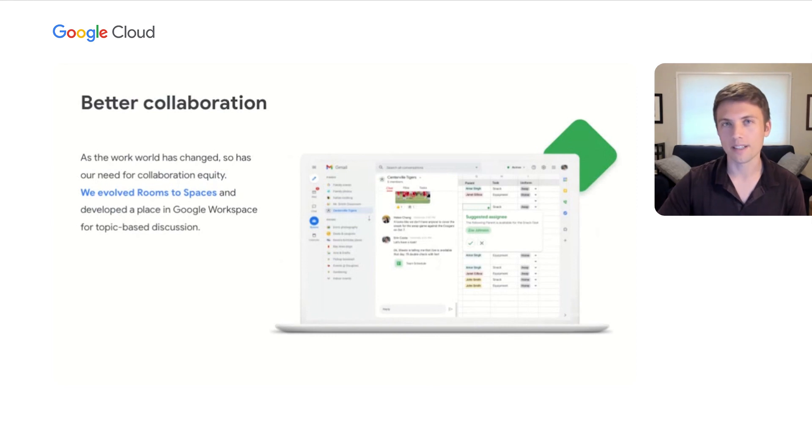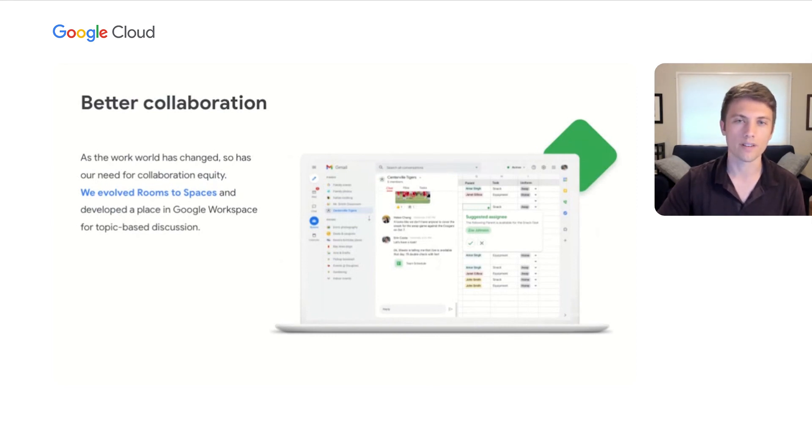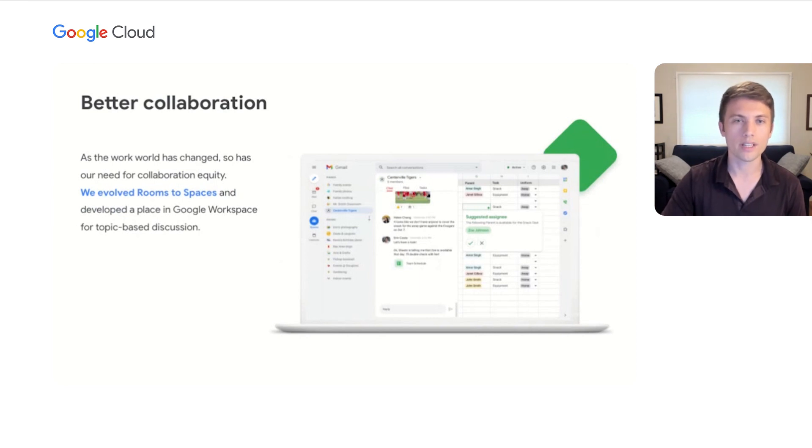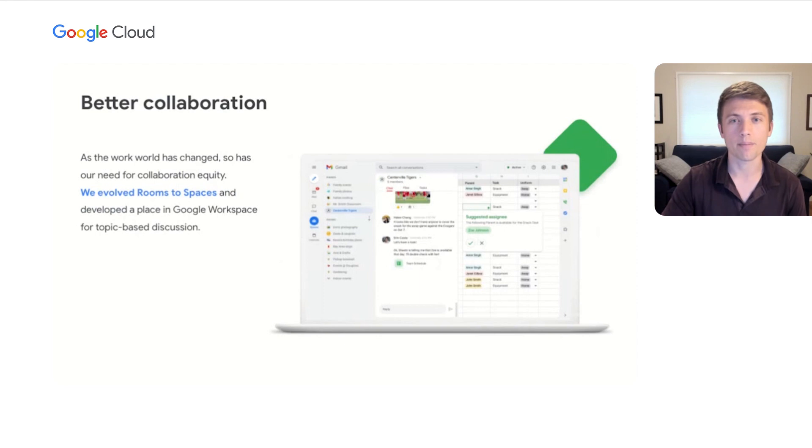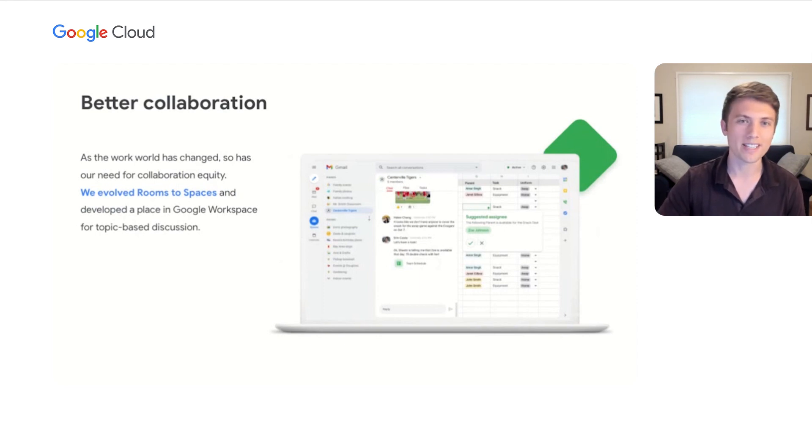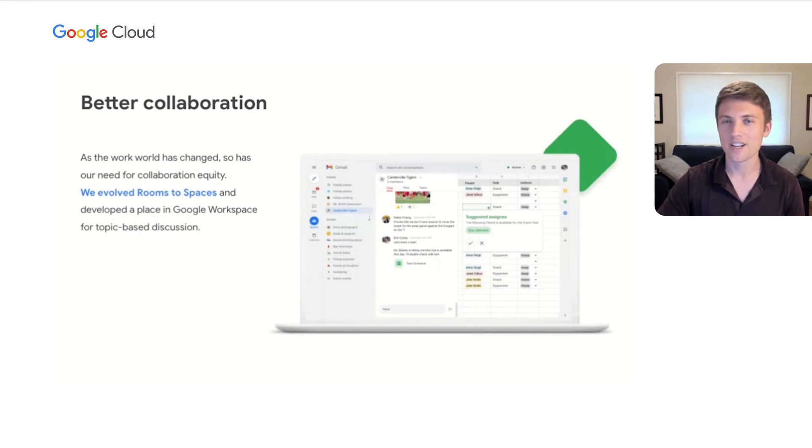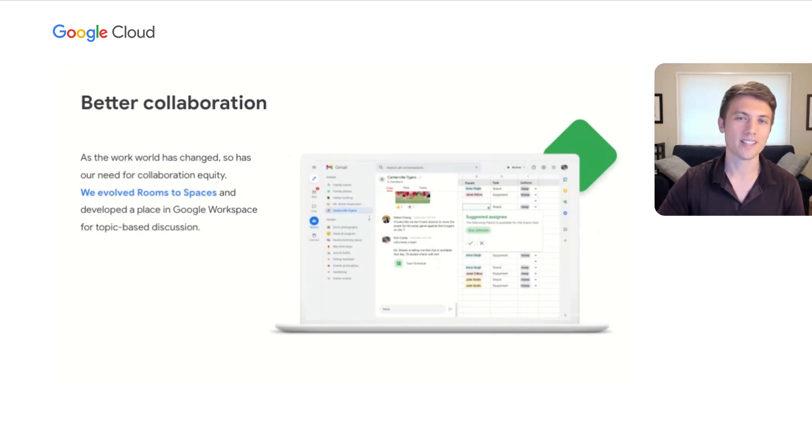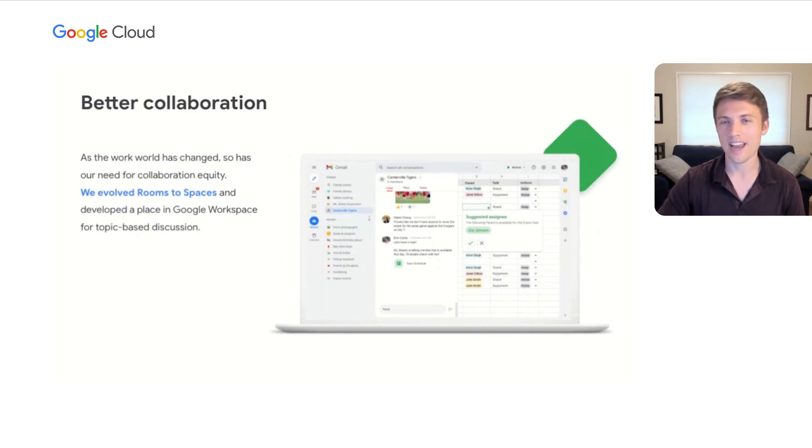Our second pillar is about helping teams collaborate in a hybrid work environment, where we recently evolved rooms in Google Chat to become Spaces, a dedicated place for topic-based discussion. My team uses Spaces to engage in focused conversations on projects, share files easily, and assign tasks. With Spaces, team members can contribute equitably and maximize participation from anywhere.